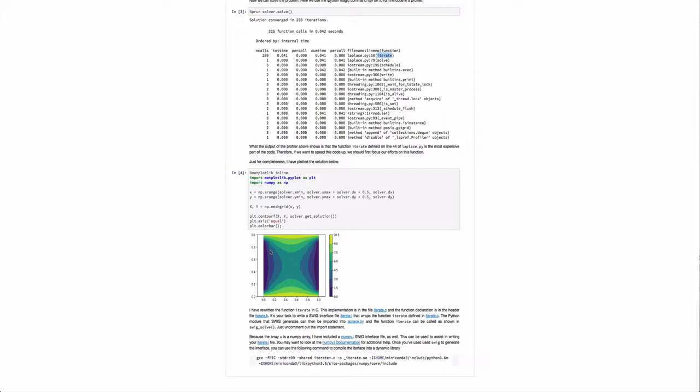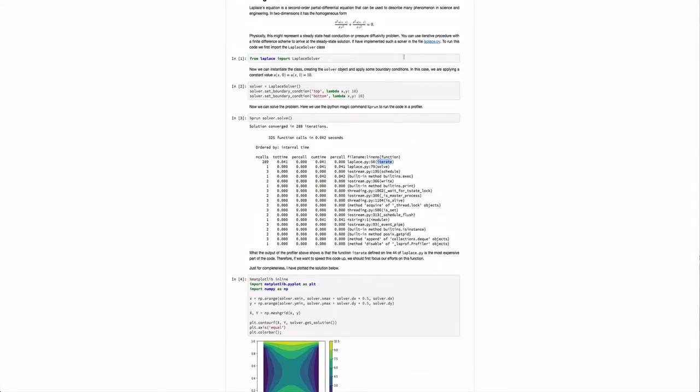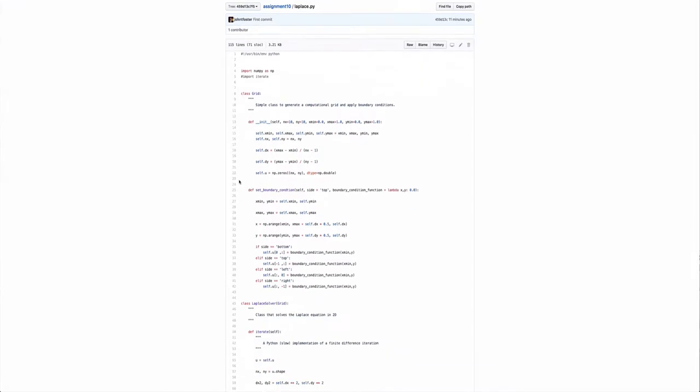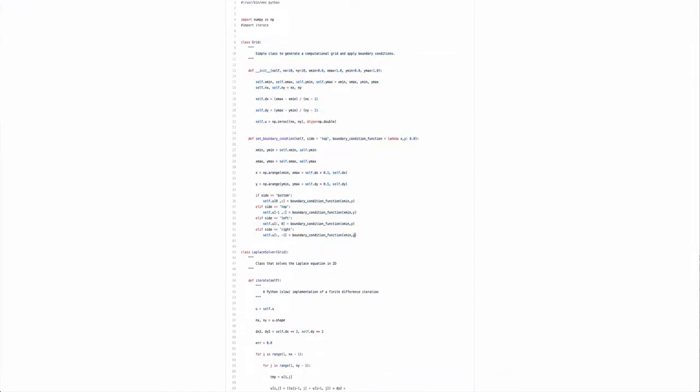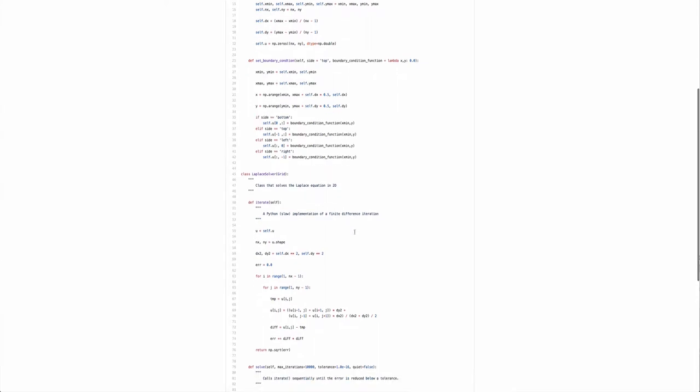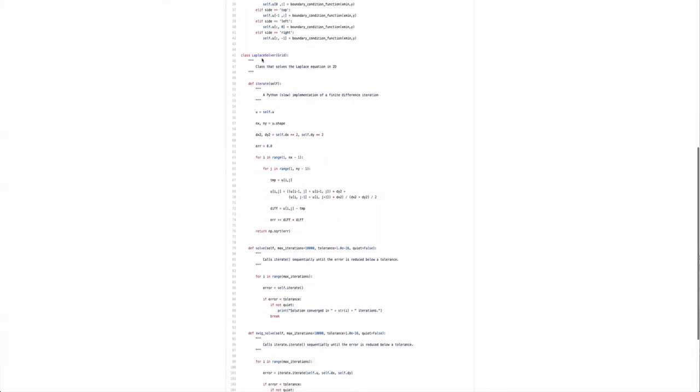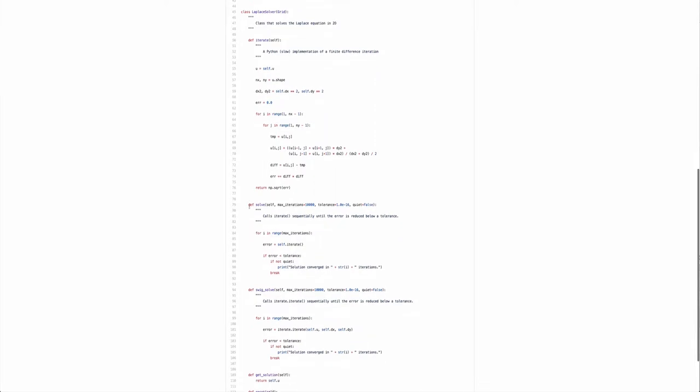Anyway, so what we want to do is we want to try to speed up this function iterate, and we can do that by rewriting it in C. So let's go over and look at laplace.py quickly. First, you'll see there's just a class grid that establishes the computational domain and allows you to apply the boundary conditions. And then we have laplace solver, which really just has two functions. One is this iterate, which contains this nested for loop, and this is a finite difference iteration. So this performs the iteration and returns an L2 error, and then when we call solve, we just call this guy repeatedly until the error has been reduced below some tolerance.